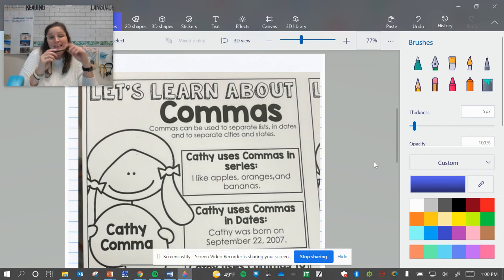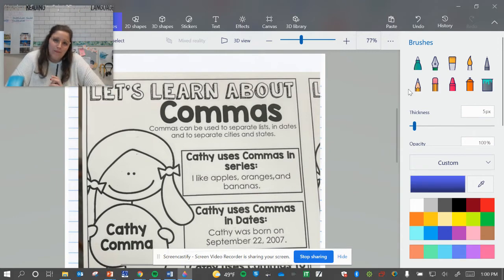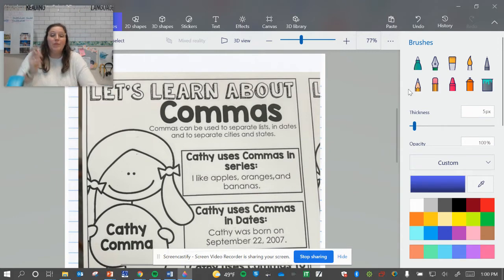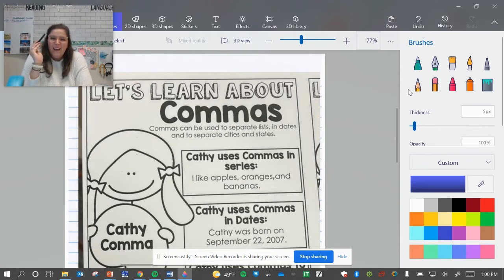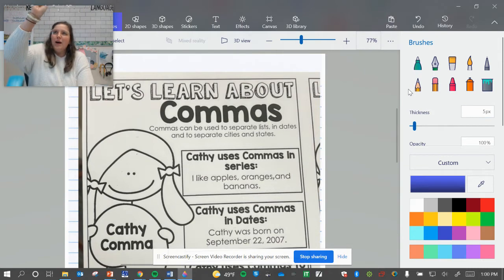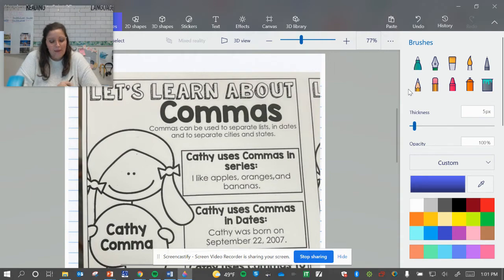Hello, everybody. So tonight we're going to start talking about commas. We kind of started already talking about commas last week, right? When we talked about quotation marks. And we remember that before you use quotation marks, you have to use a comma, right? Remember that? And it kind of looks like an apostrophe, but it's down low. It's on the line where you write your text.